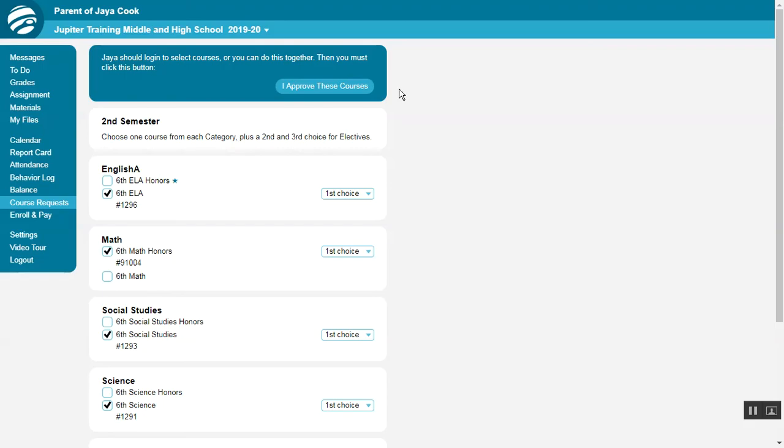Parents, if the school requires you to approve your child's course request, then go to this screen and click this button to give your approval.